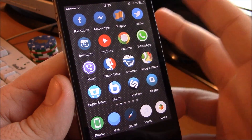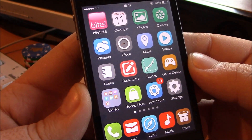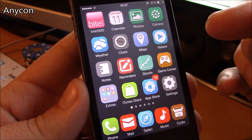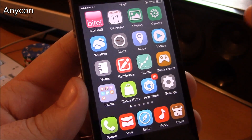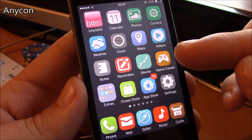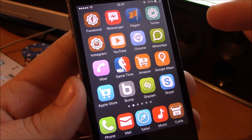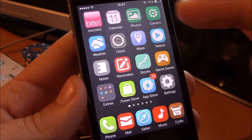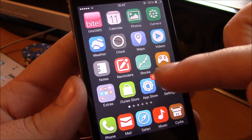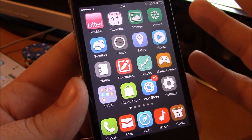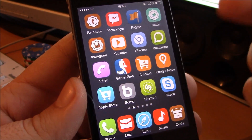Next up we have the Anycon theme. This theme has tons of custom icons — as you can see here, almost all the apps have a custom icon. You can also notice that the icons are smaller than the regular iOS 7 icons. A really nice theme that really makes your device look great.